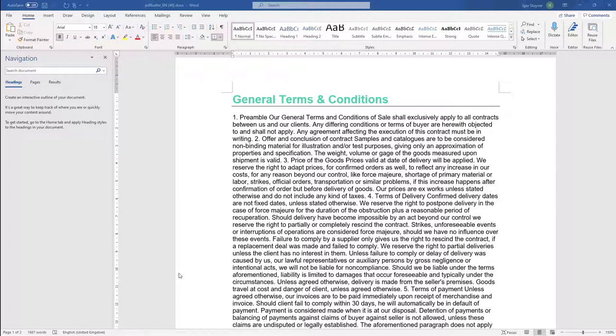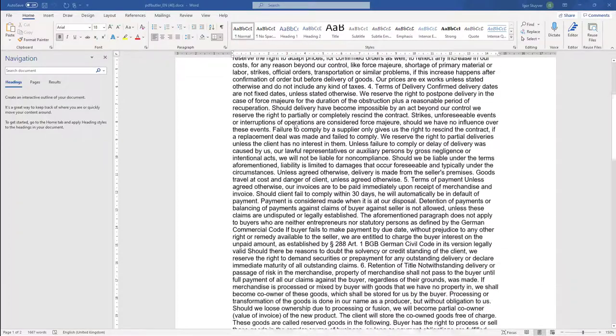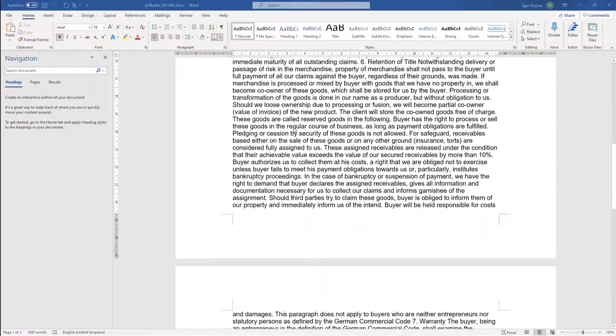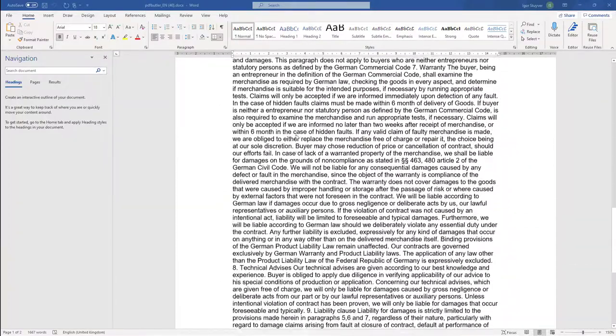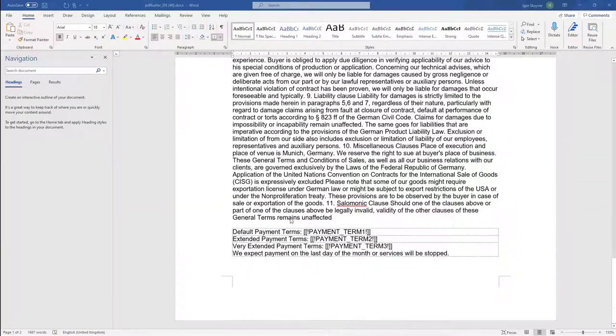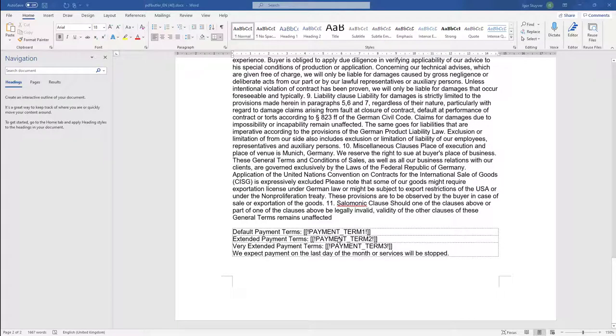So we have a template, general terms and conditions. It's just a normal Word document and of course we can also have merge fields and logic in this template, so that we will see.